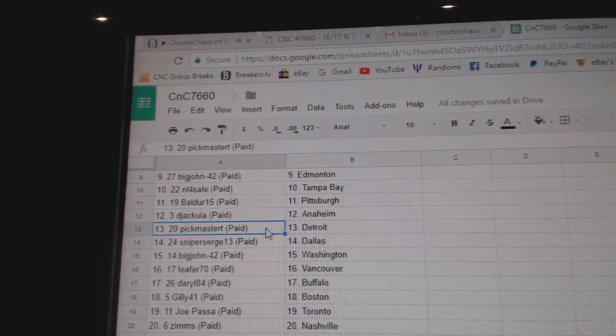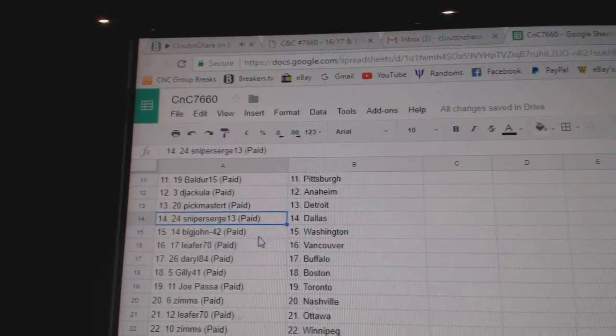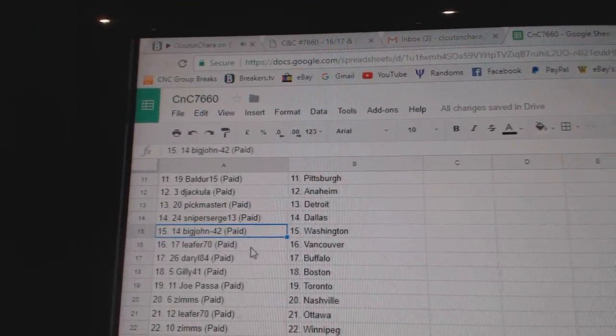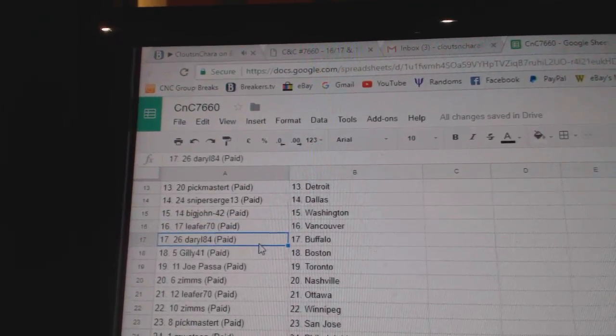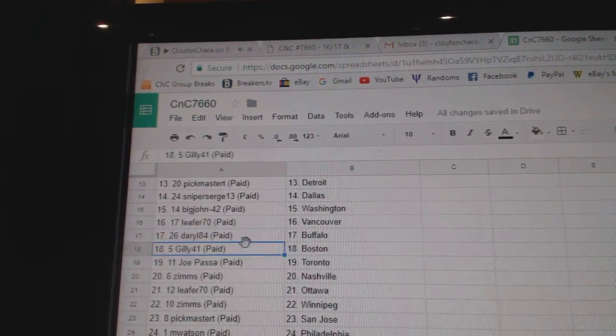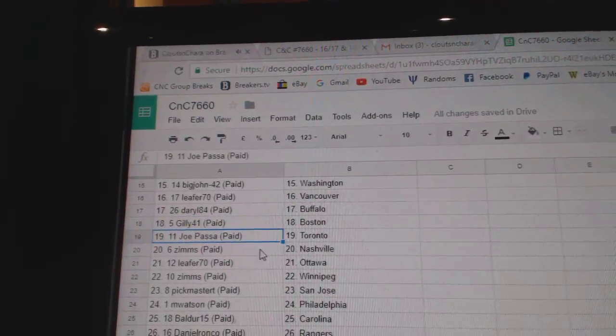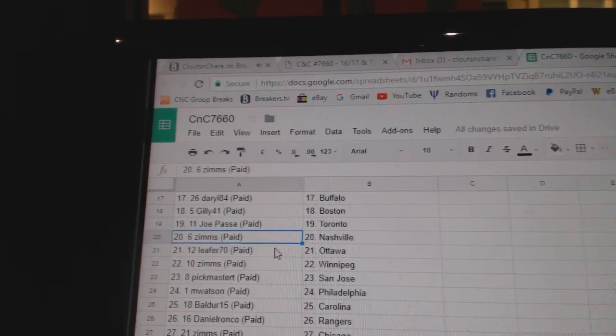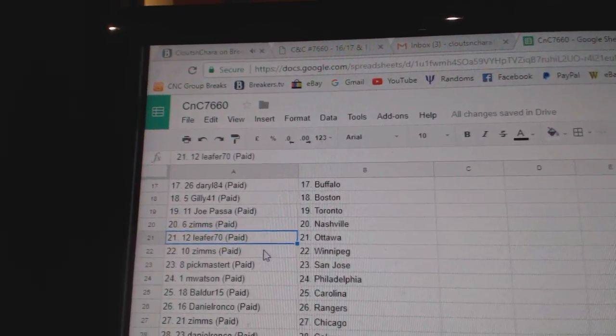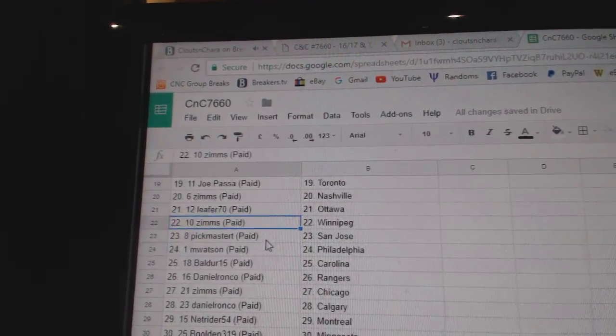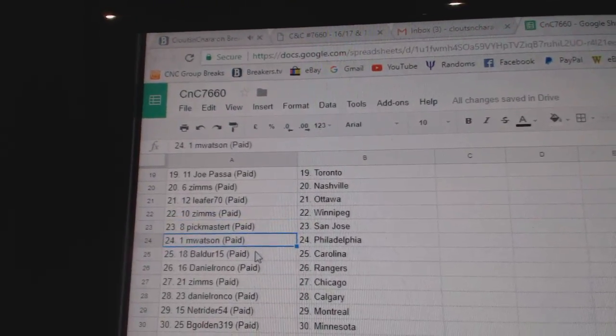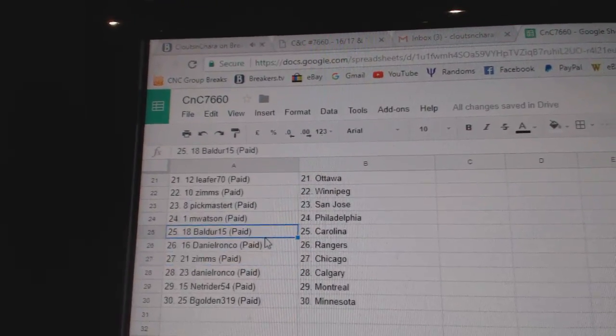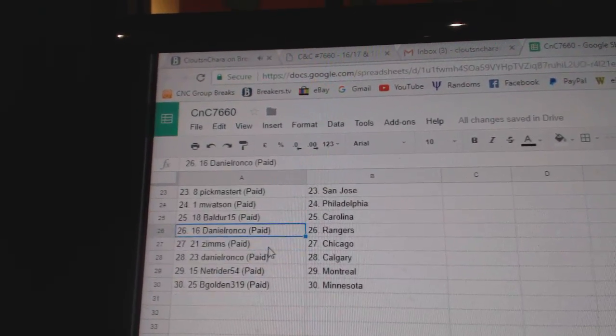D. Jackula Anaheim, Pick Master Detroit, Snipers got Dallas, Big John Washington, Lee for Vancouver, Daryl Buffalo, Gilly's got Boston, Joe Pasa Toronto, Zims has Nashville, Lee for Ottawa, Zims Winnipeg, Pick Master San Jose, and Watson Philly.